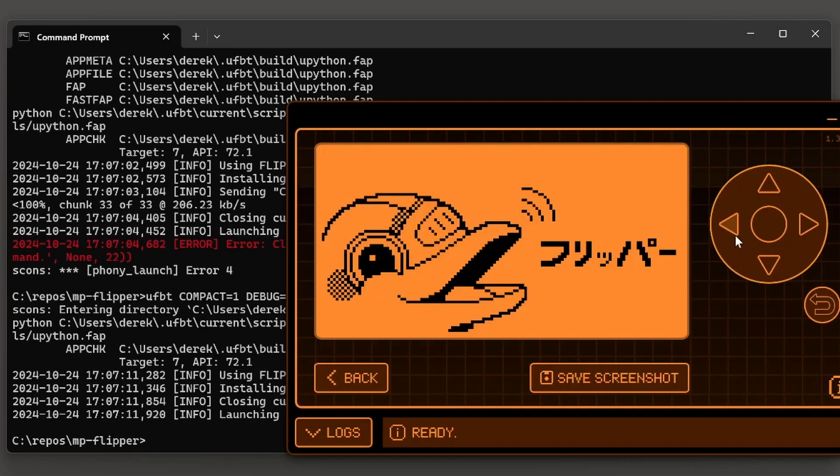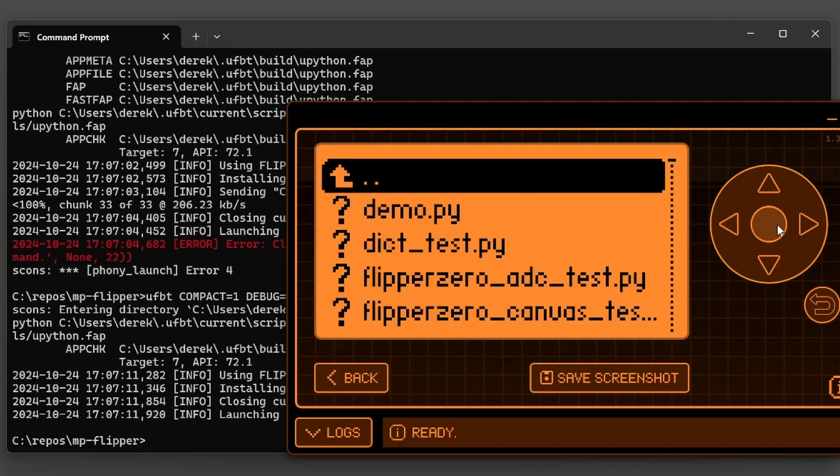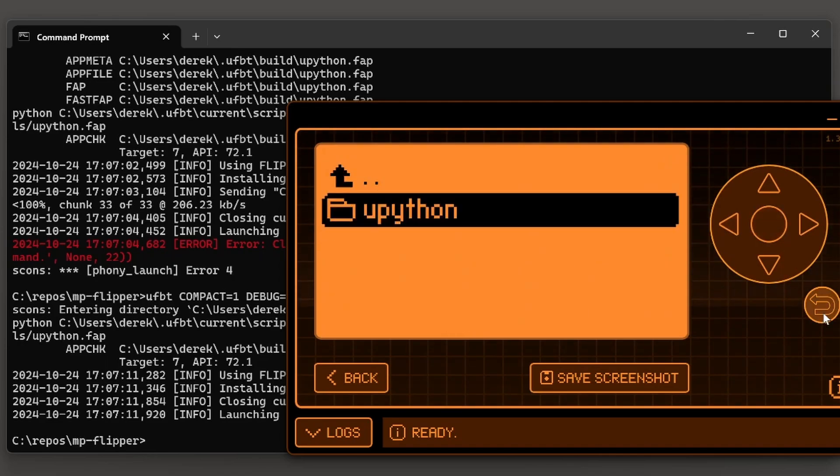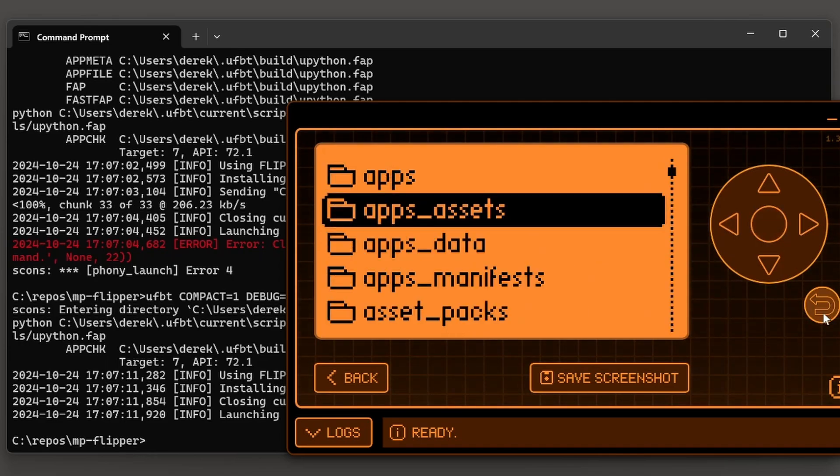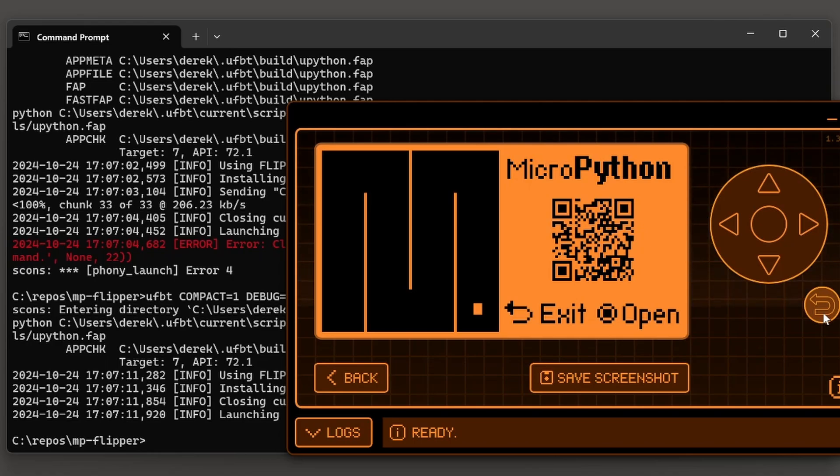If QFlipper is not synchronized with the MicroPython app, go ahead and click OK and then click the back button until the application shows. And now we're running the latest version of MicroPython.